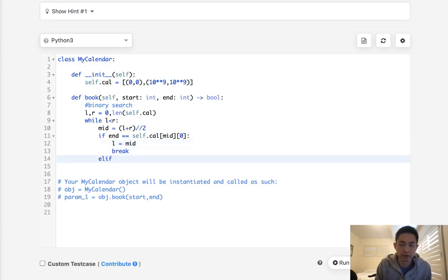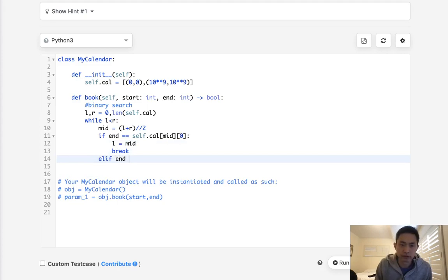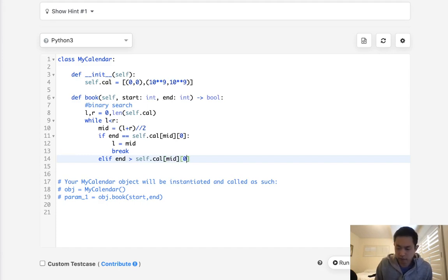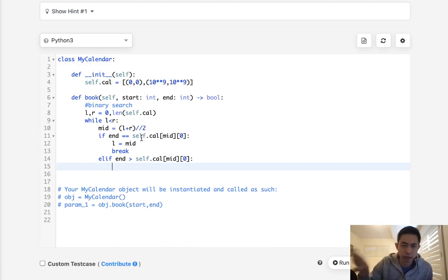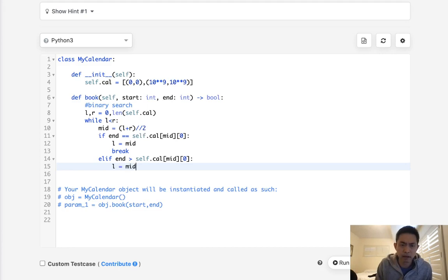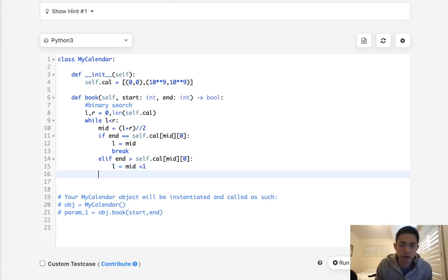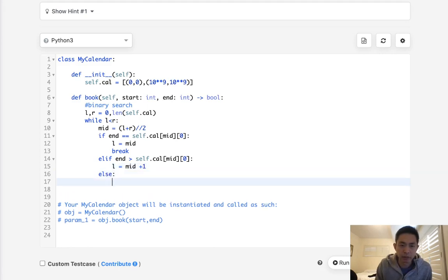Else if end is greater than self.cal[mid][0], if the endpoint is greater than the start, then we want to move ahead, right? So our L will equal mid plus one here.